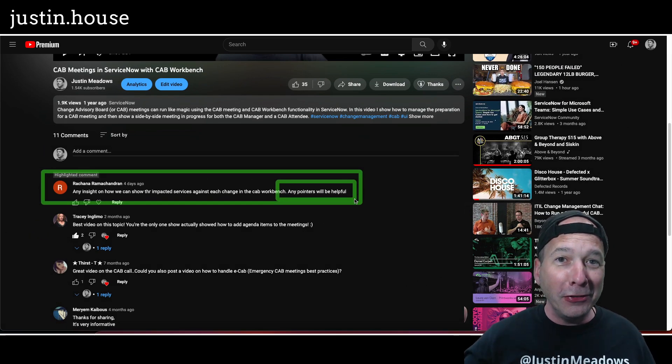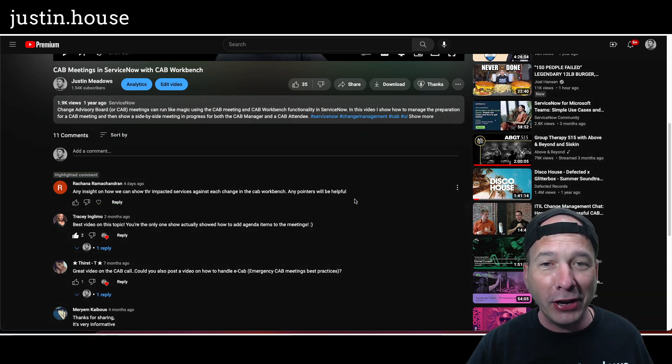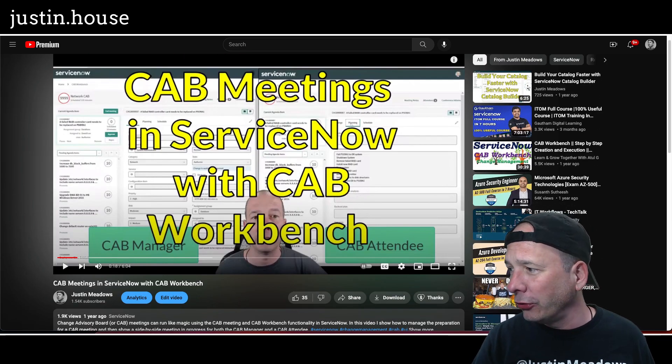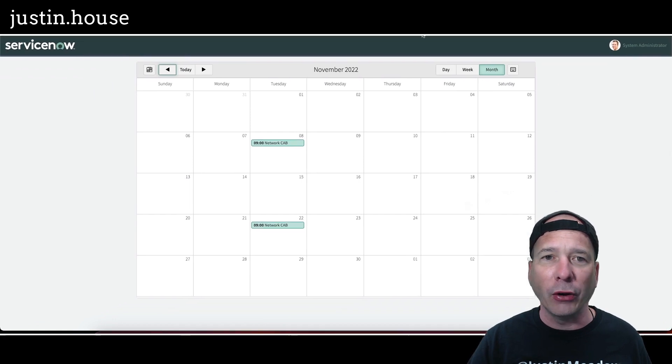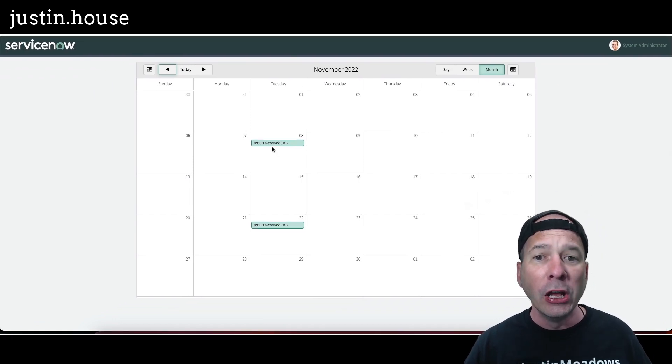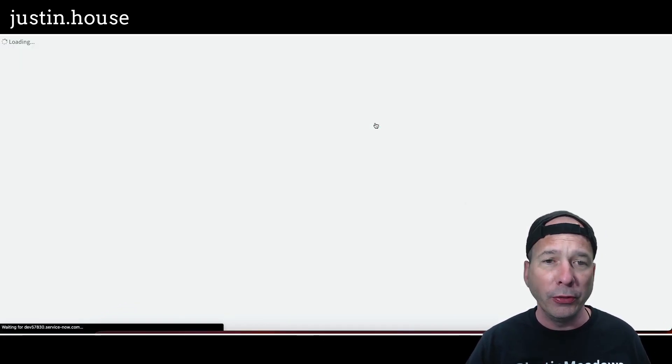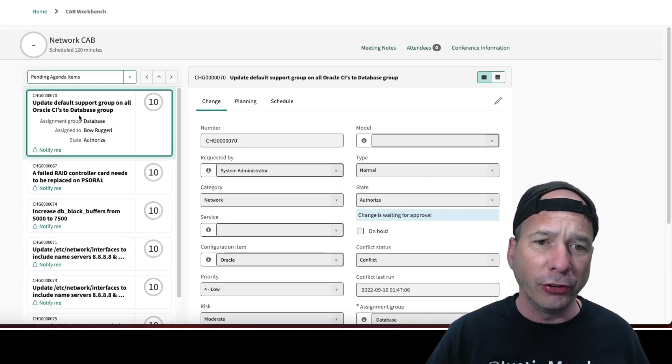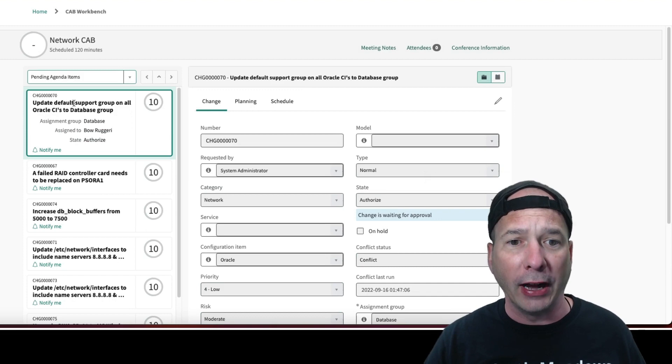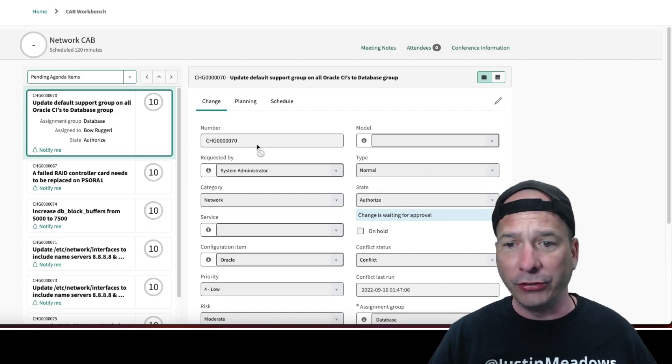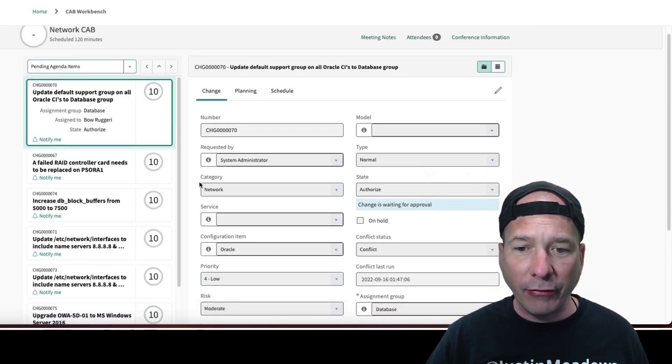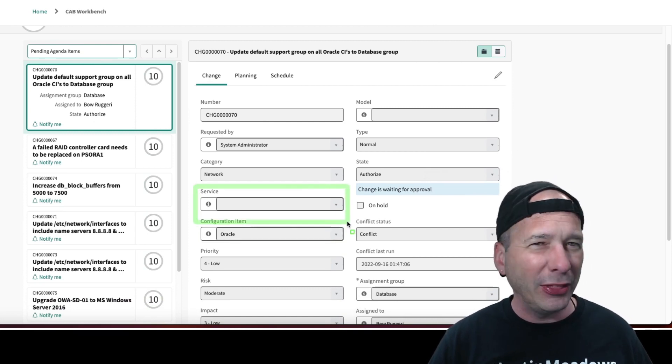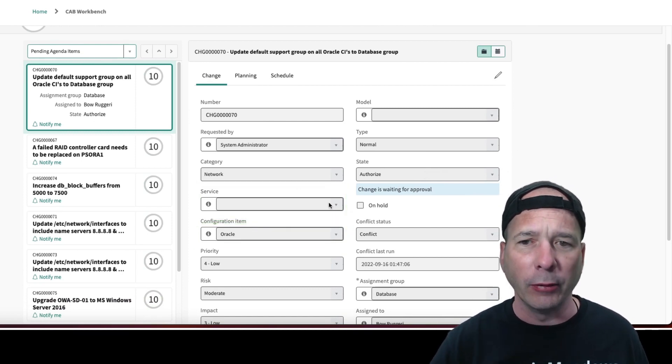I actually didn't know the answer to this question. I've never tried to change anything in the CAB workbench, so I thought why not just show you how I went about figuring this out. Let's hop into the CAB workbench. We'll open this CAB meeting. I've got a change here at the top for adding a default support group on all Oracle CIs to the database group, change number 70. You can see I've got the service here showing, but not the impacted services or configuration items.